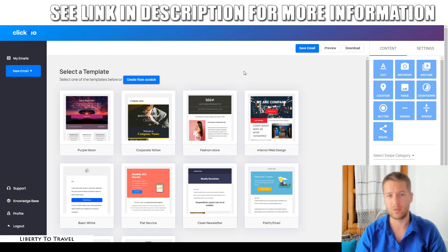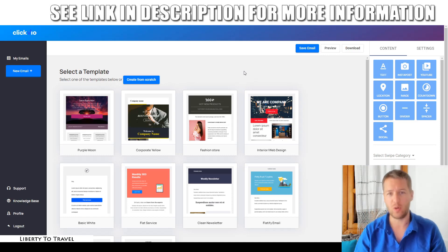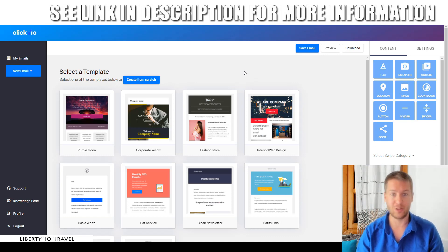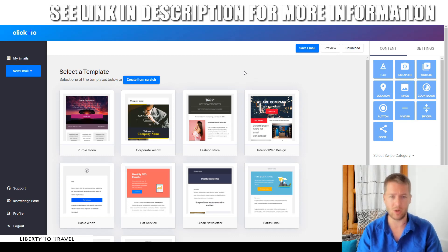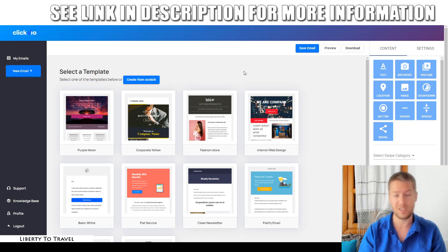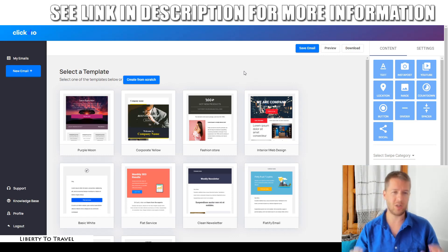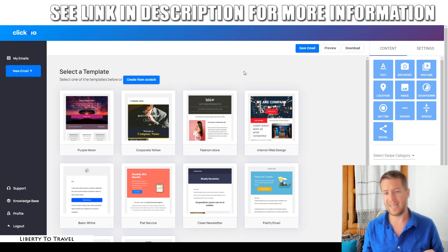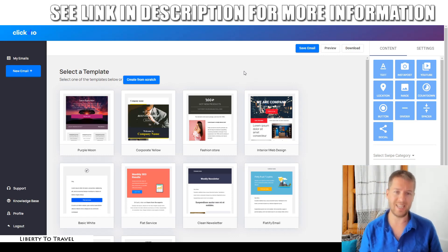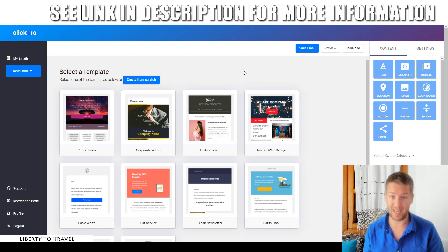This is Bauke from LibertytoTravel.com. Welcome to my Click VO review. I'm here in the dashboard of Click VO, this new product by Neil Napier. During this review I'm going to show you what this product is, what it's all about, how it works, and I'll show you a demo in the actual software. In a nutshell, Click VO is a product that helps you create emails for your email marketing campaigns.